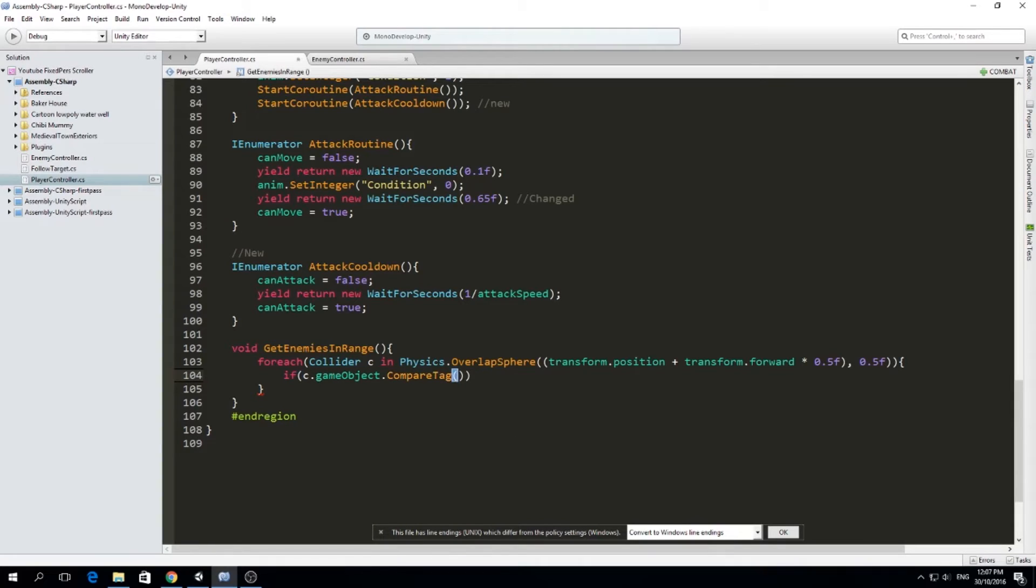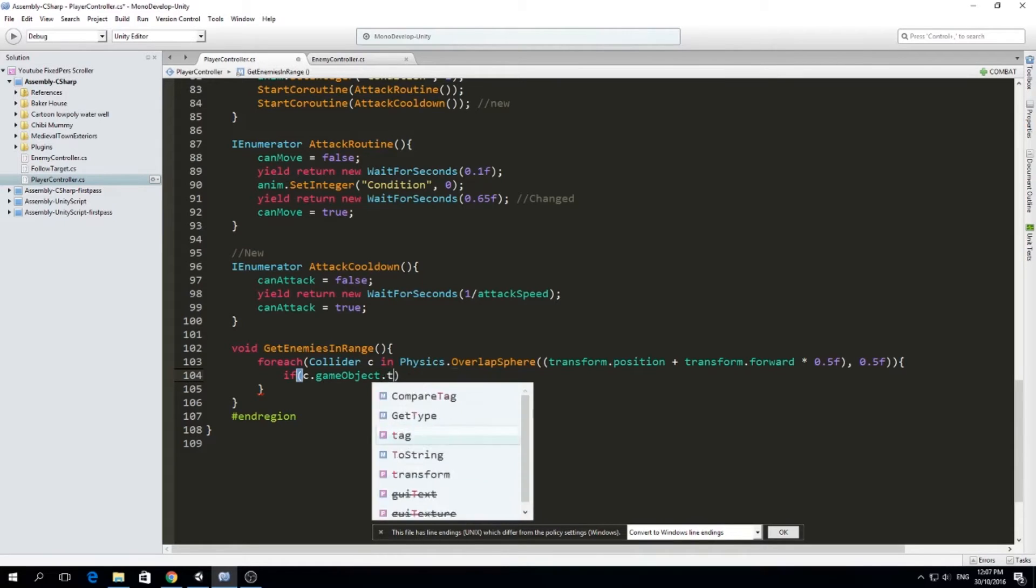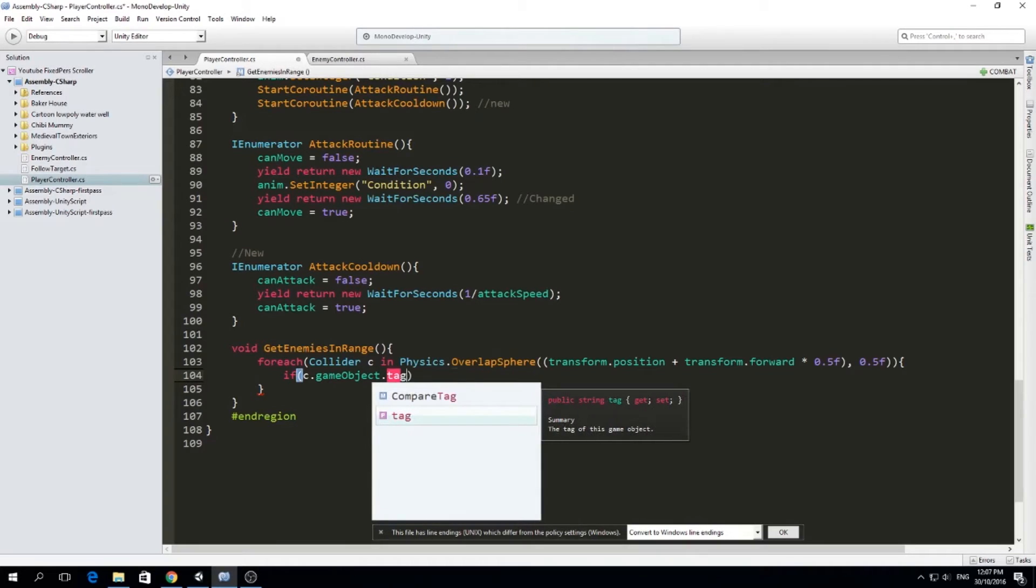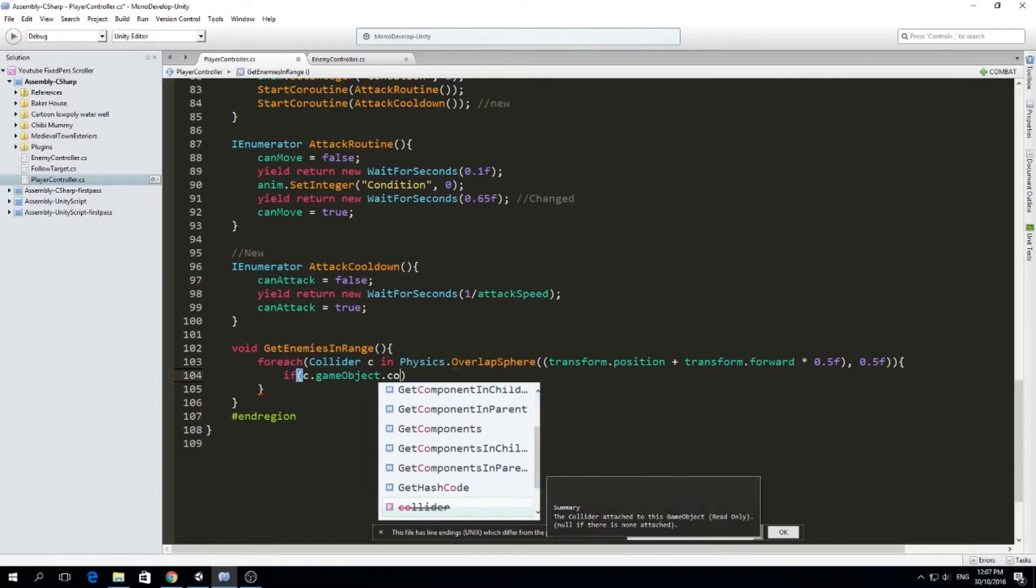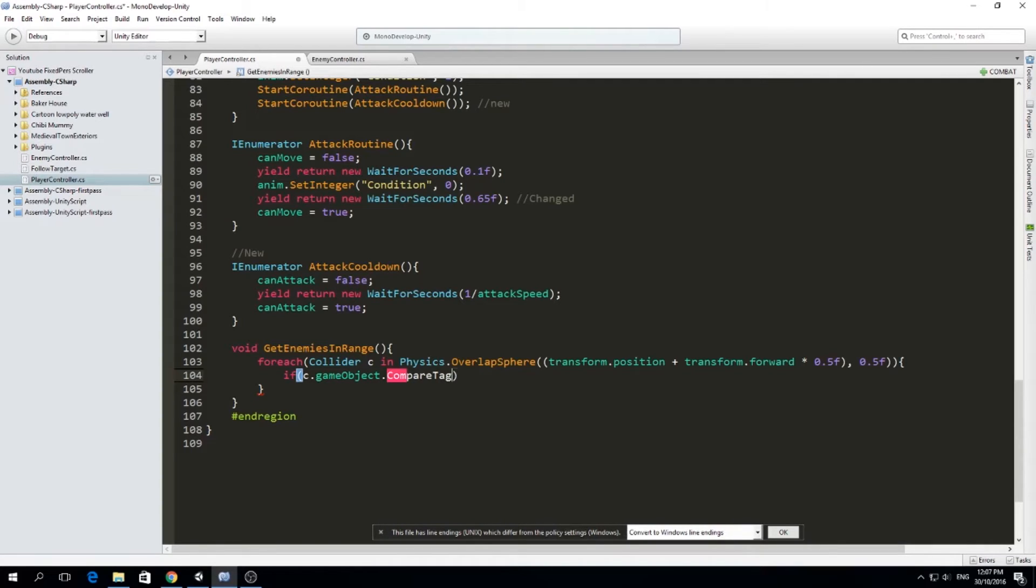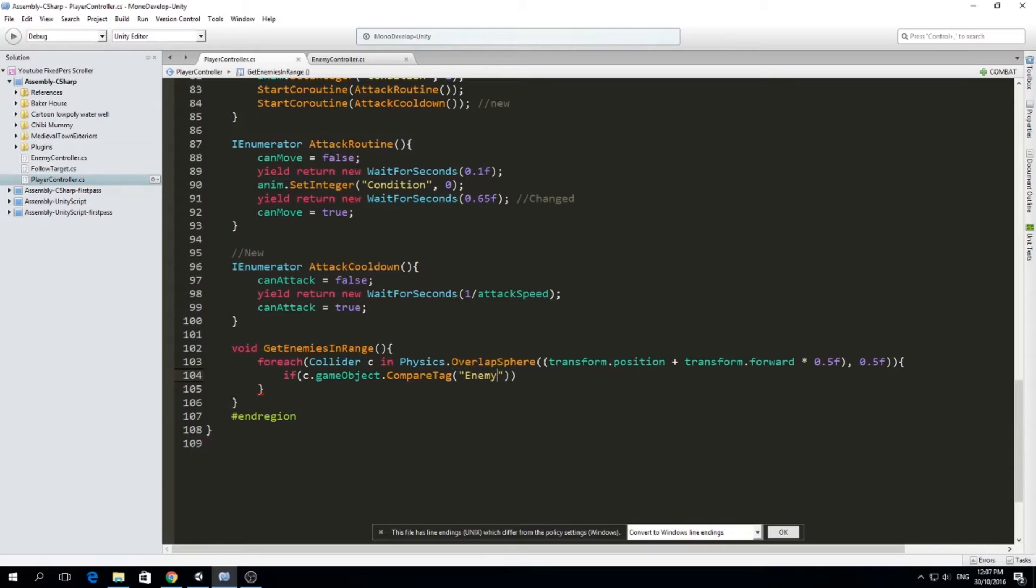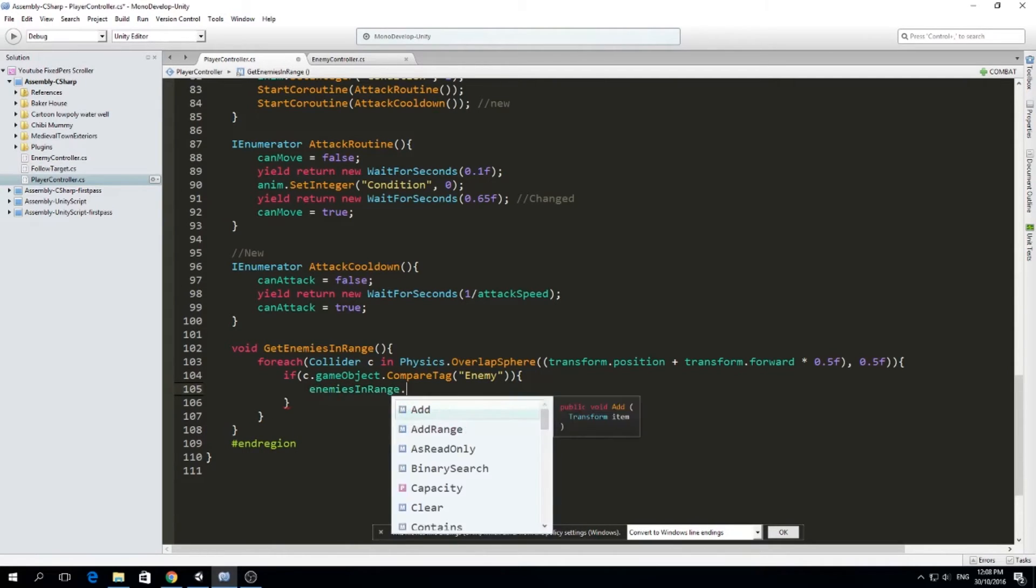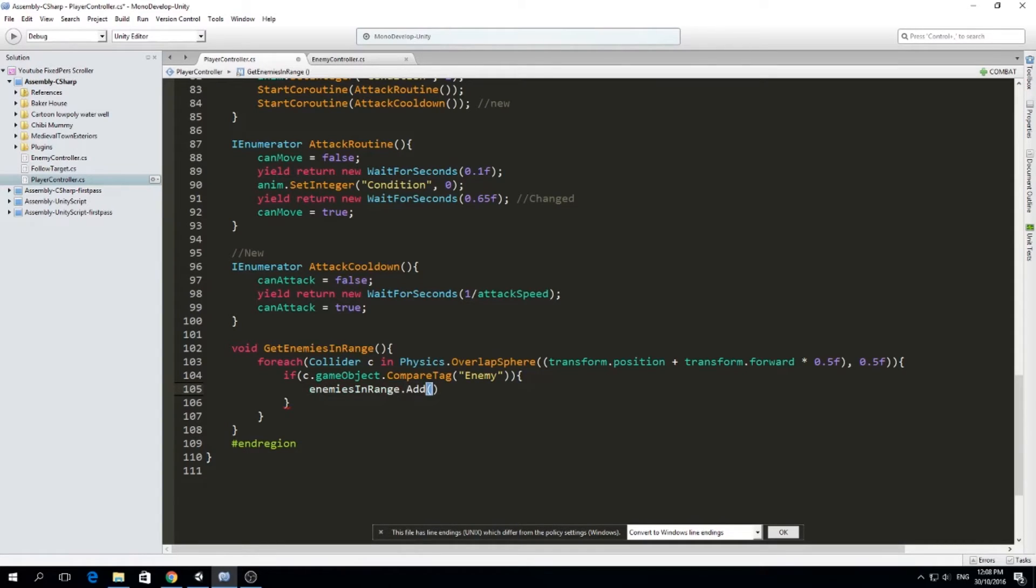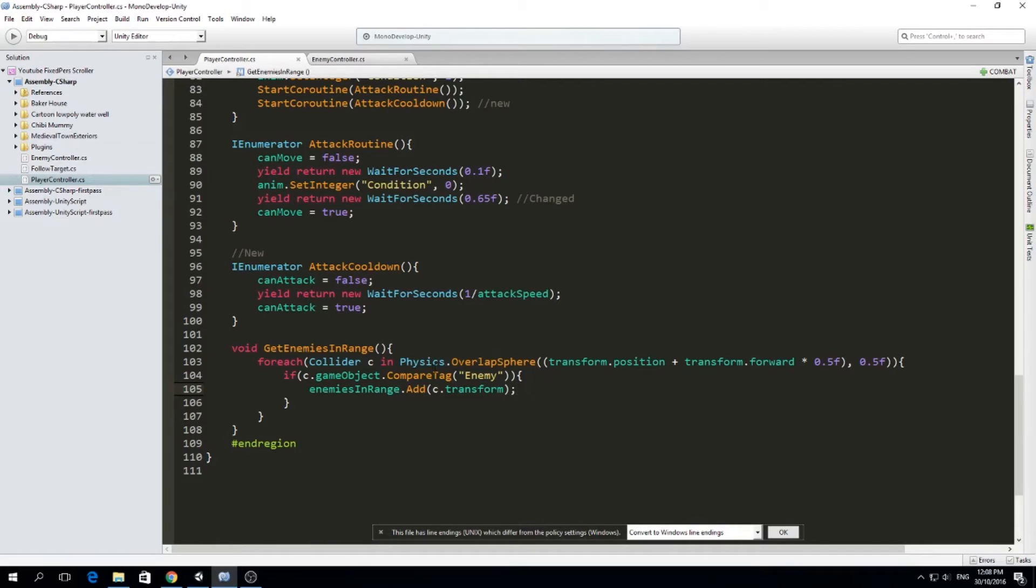We use compare tag to save resources as well. Compare tag is much faster than doing the string comparison. So usually what people do would be like if C dot game object dot tag equals enemy or something like that. This uses much more resources than doing C dot game object dot compare tag. So there is an optimizing tip for you guys. So C dot game object dot compare tag and we supply the tag we want to compare. In this case, it's going to be enemy. So if the collider is actually an enemy, we are going to add it to the list enemies in range dot add C dot transform.